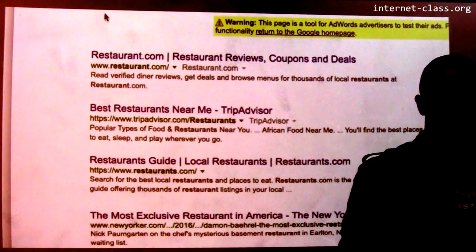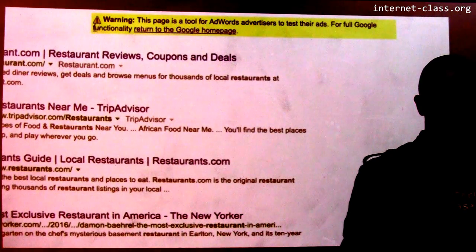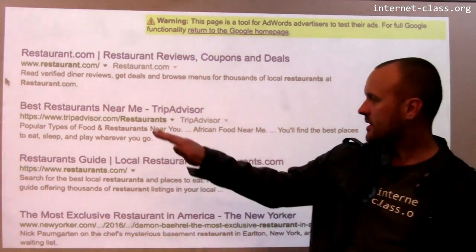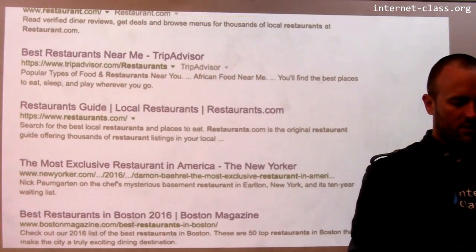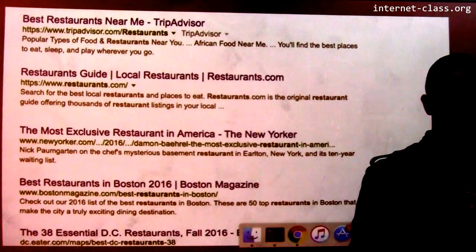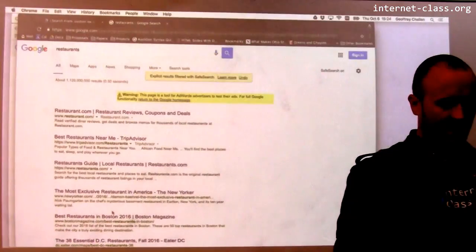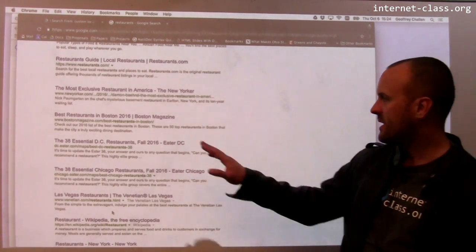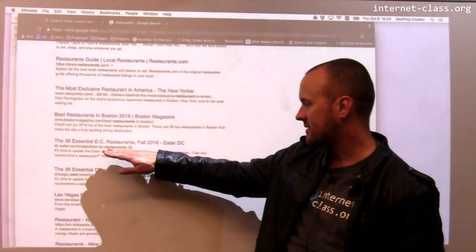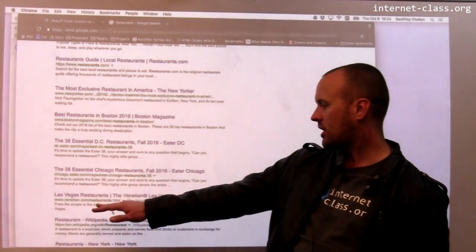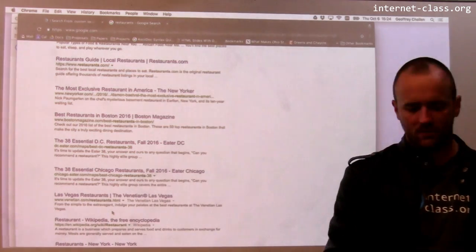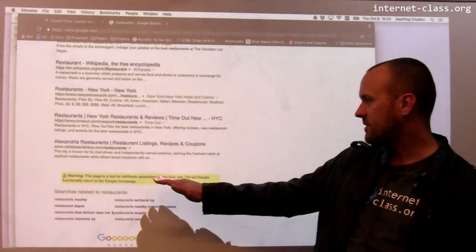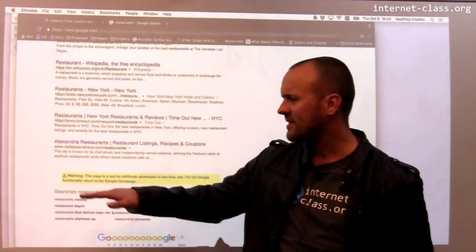This is interesting. Restaurant.com seems to come up as the top hit regardless. There's something called 'Best Restaurants Near Me,' and there's still the New Yorker article about the most exclusive restaurant in America. But now you start to see results that are less city-specific — Best Restaurants in Boston, Best Restaurants in DC, Essential Chicago Restaurants, Las Vegas Restaurants, Restaurants in New York, and Alexandria Restaurants.